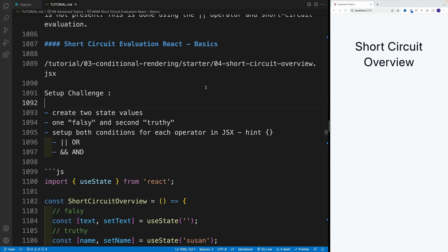Once we have jogged our memory on the short circuit evaluation as well as truthy and falsy values in JavaScript, now let's try to set them up in React.